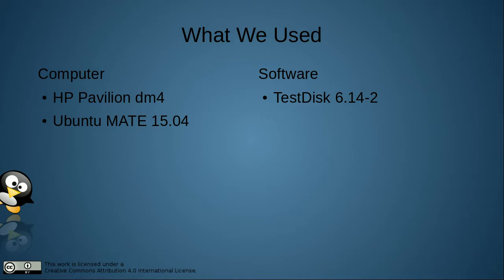In this screencast, we used an HP Pavilion DM4 computer running Ubuntu Mate 15.04 Linux and used Test Disk version 6.14-2.